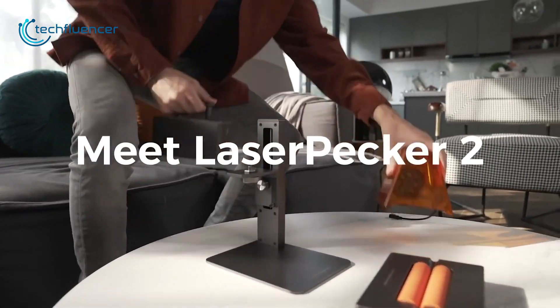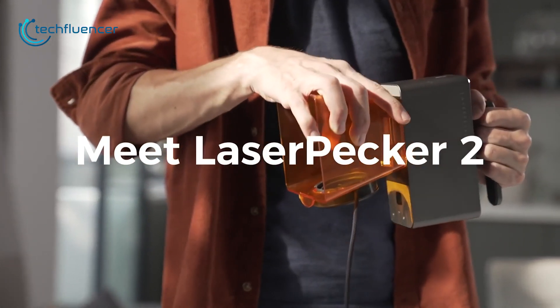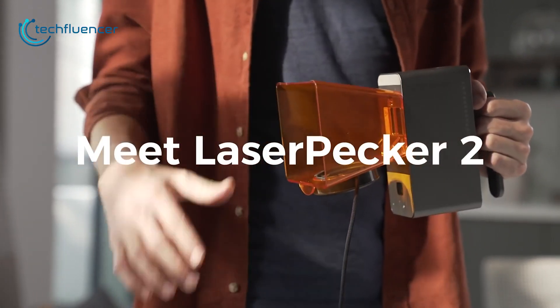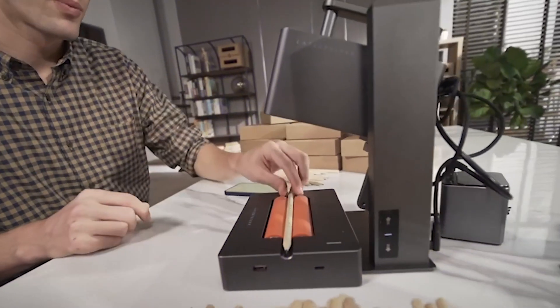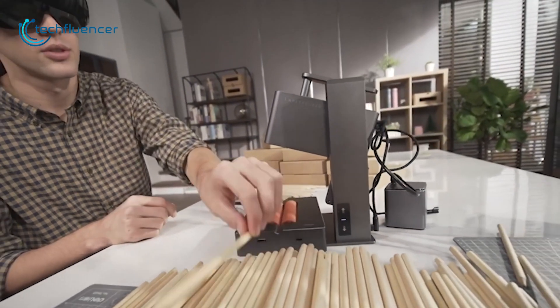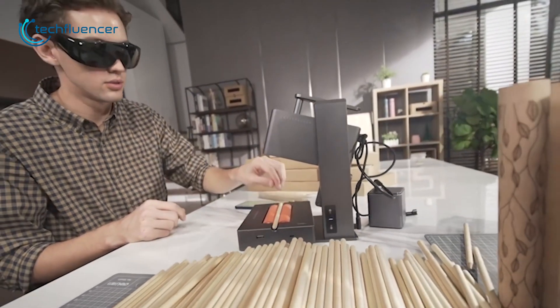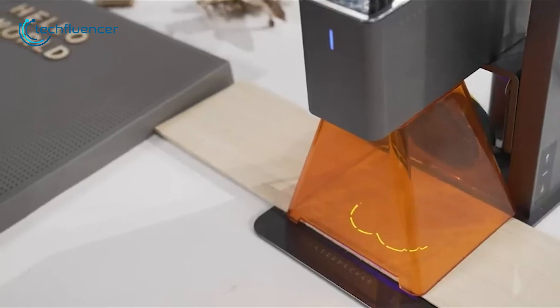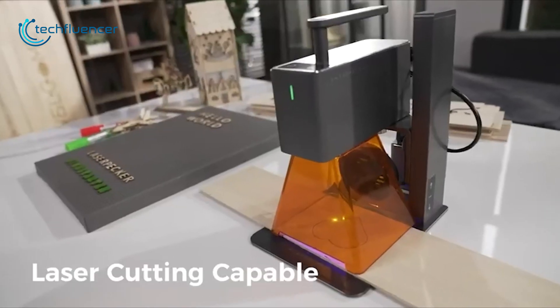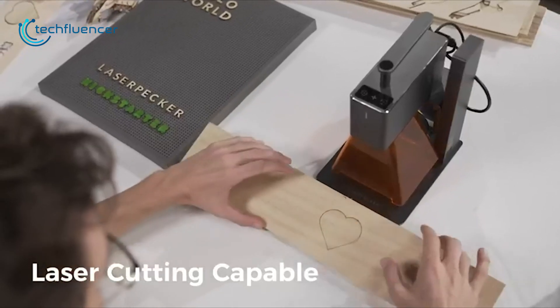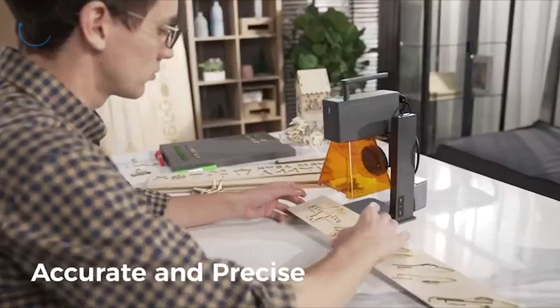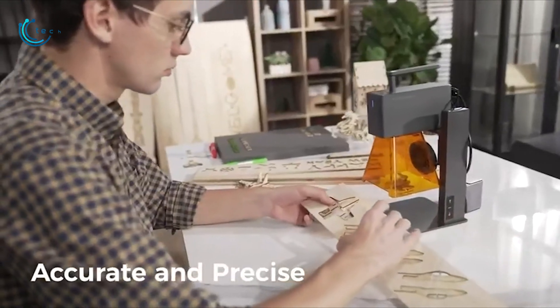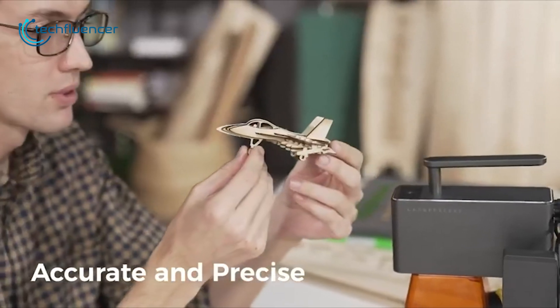As an alternative, we also want to mention the laserpecker 2. Compared to its predecessor, it has a much larger printing area and plenty of improved features to live by. Apart from engraving, it also works as a laser cutter which is a big plus. The cuts are accurate and precise so there is no scope for complaining.